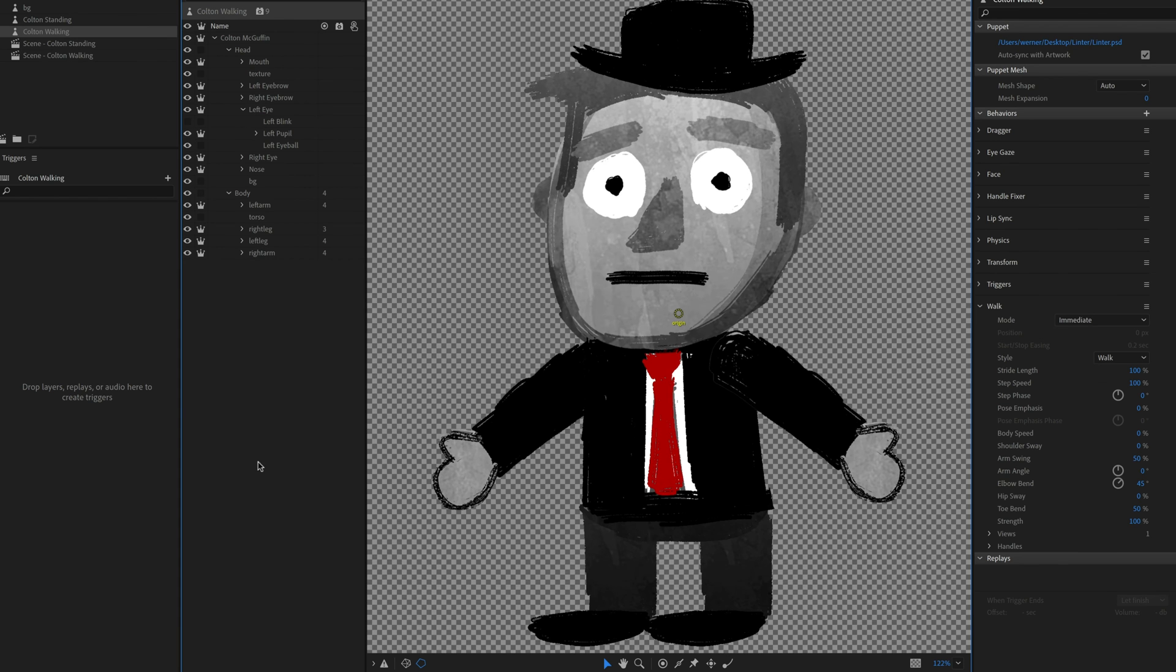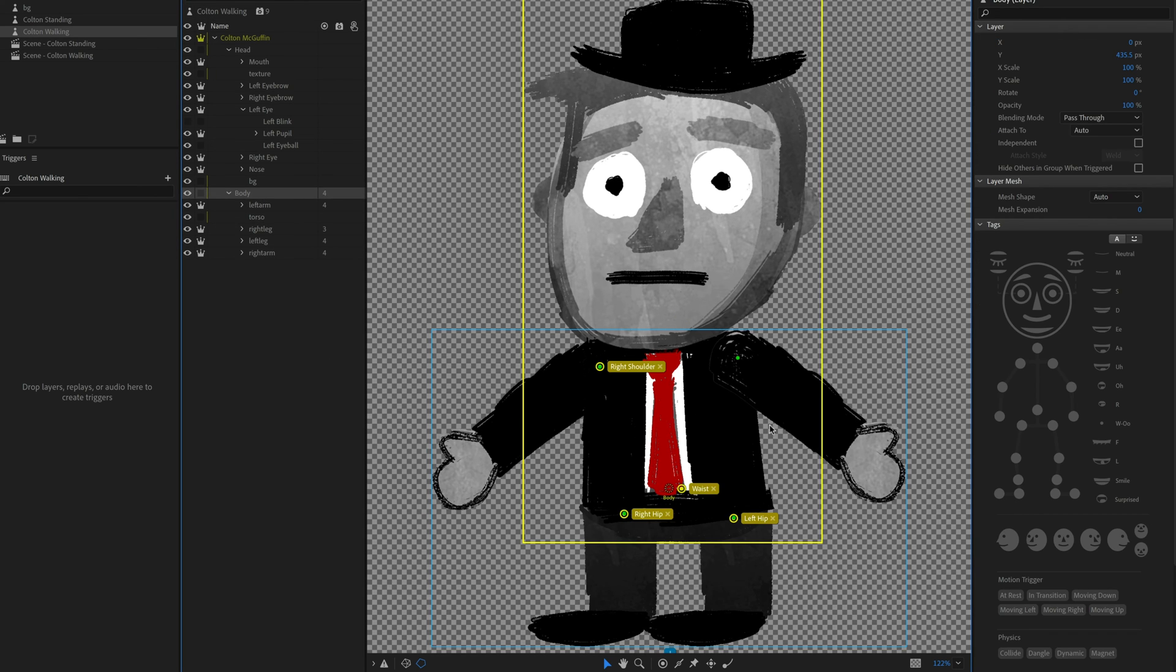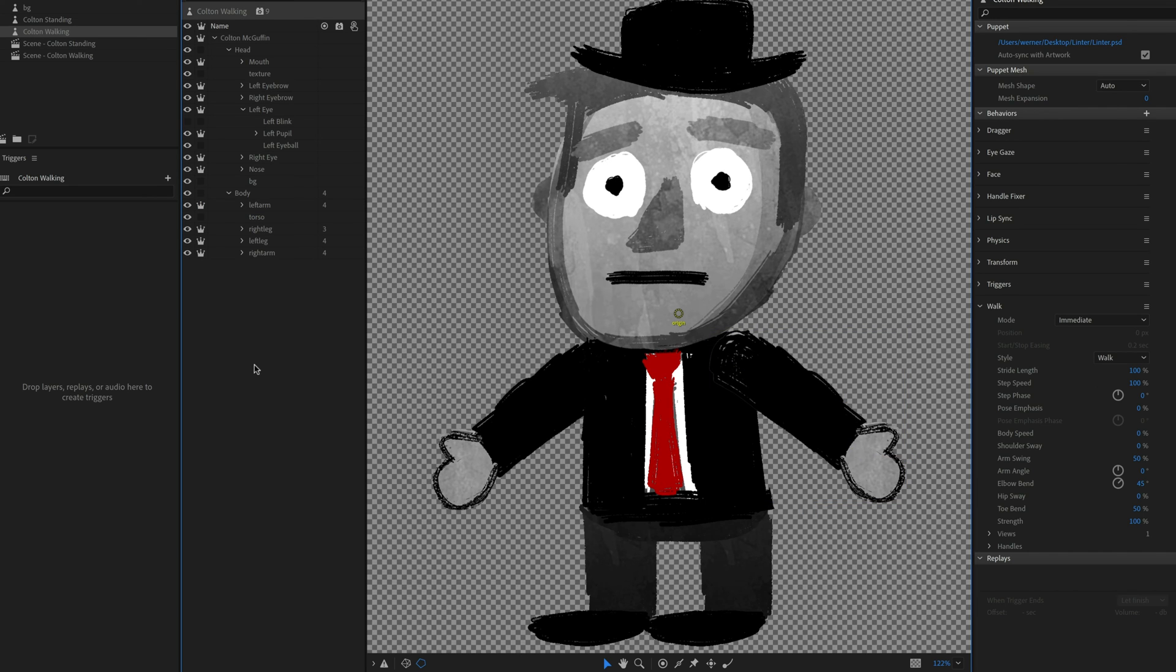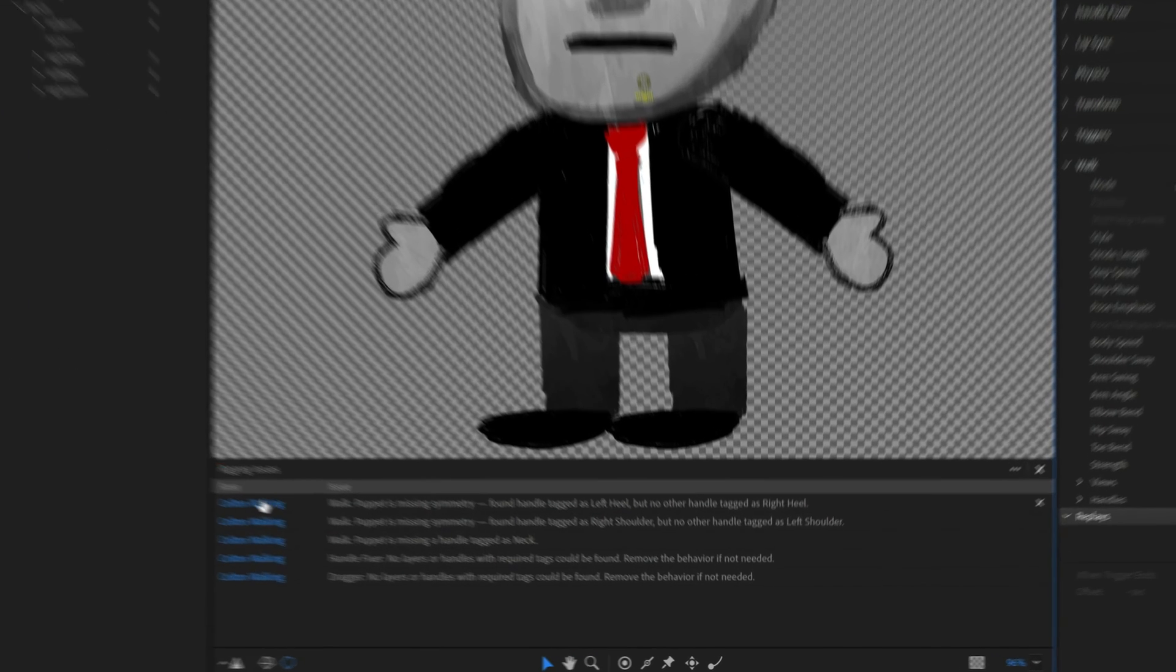All right. So now I'm going to move into the walking version of this puppet. And I'm doing this just because walking is a very common thing that we get a lot of questions about. It's kind of complicated, right? When you look at all the different parts that you have to have tagged, shoulders and waist and elbows and all of that stuff, it can get pretty complicated. And so hopefully this will help make walking a little bit easier. So I'm going to click on my rigging issues and let's go through all of this.